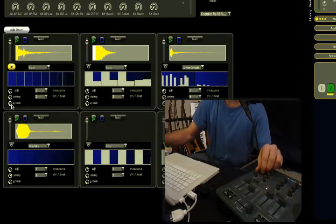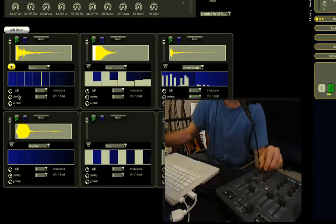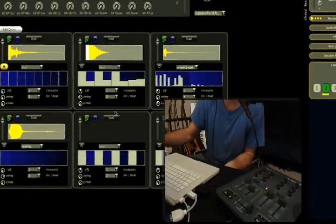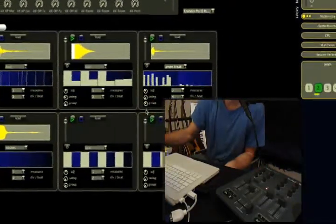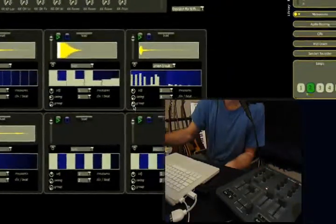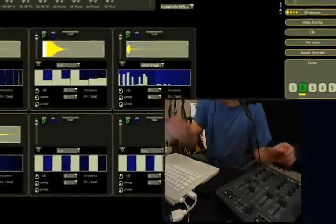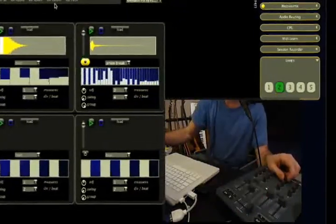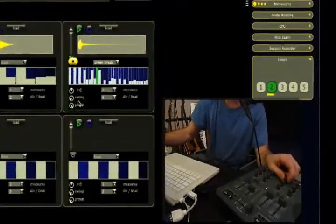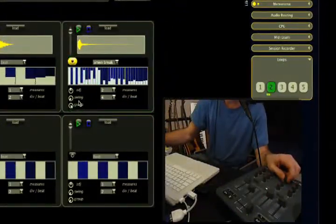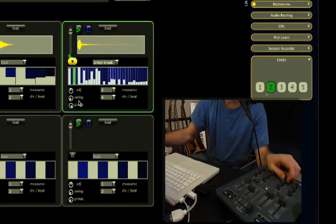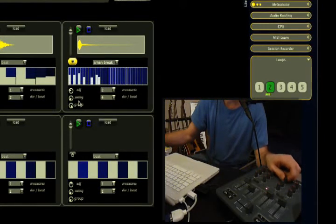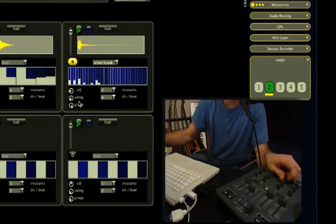Grouping changes the percentage of beats being next to each other, so you can imagine them clustering. For example, let's take this beat over here, and if I turn up grouping, as you hear, it almost always plays several beats in a row.